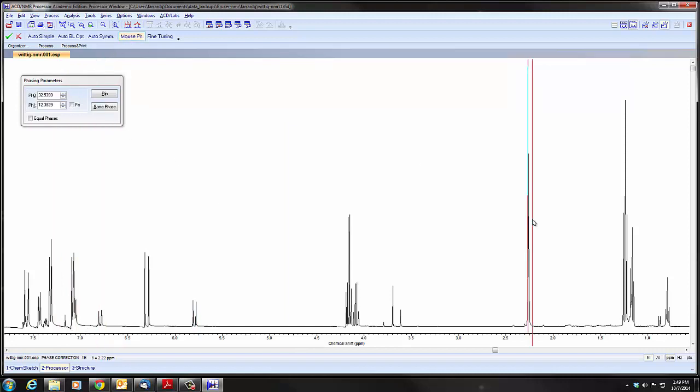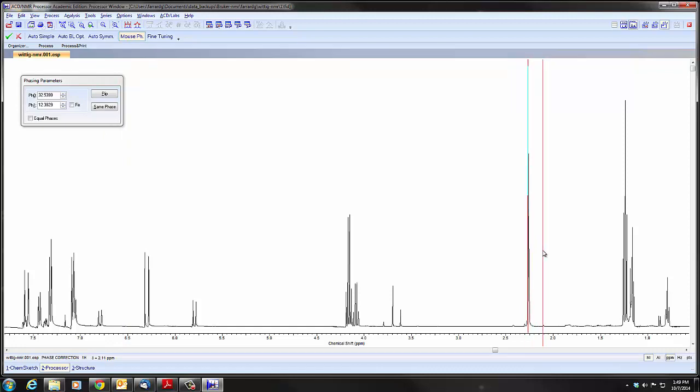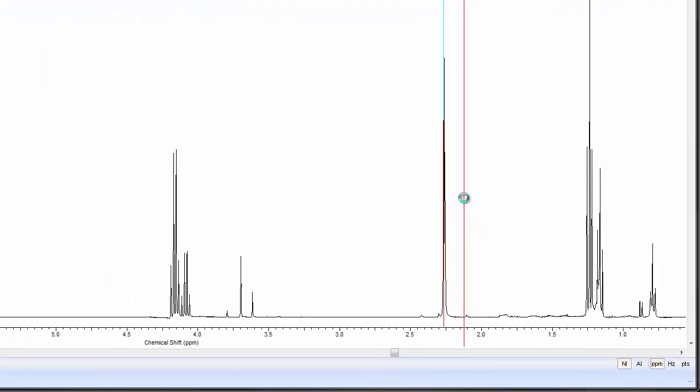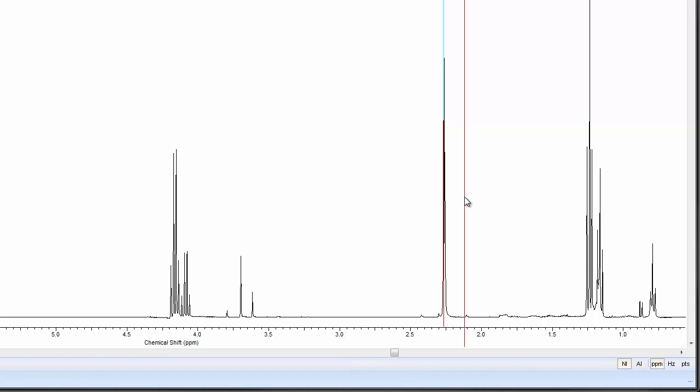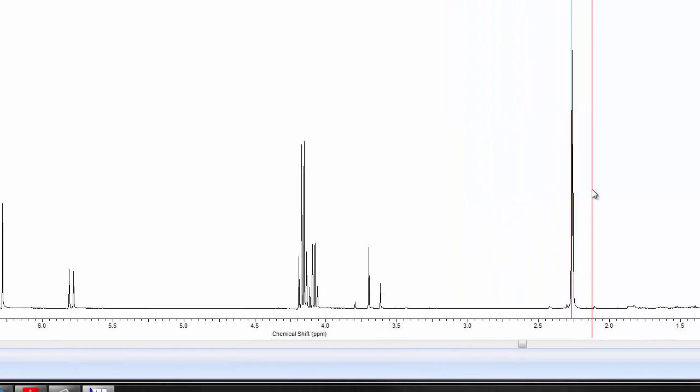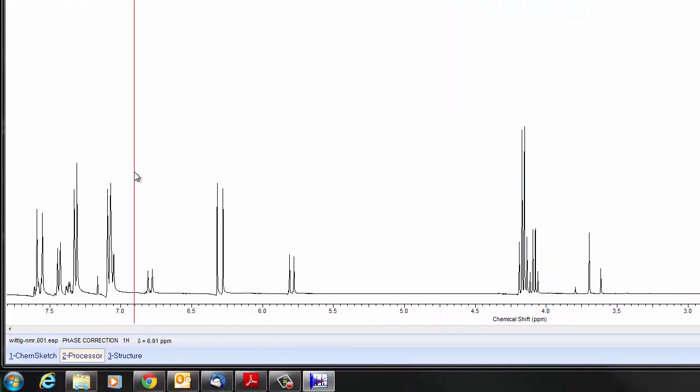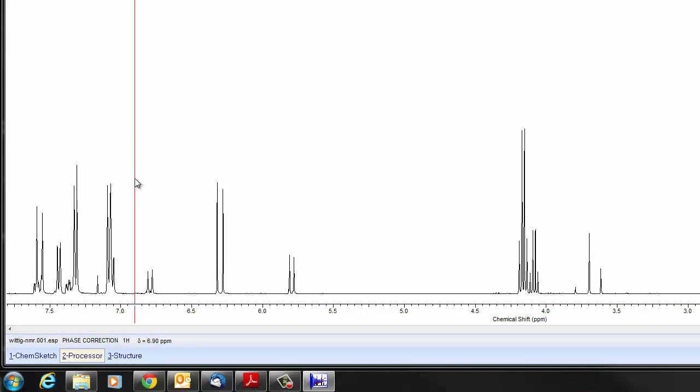We can do mouse phasing. And when we do that, we have a red line. Use the left mouse button. And you want to get the baseline level as well as possible near that red line. And then you go to an area far away. And at this point we use the right mouse button. And we phase the other end.